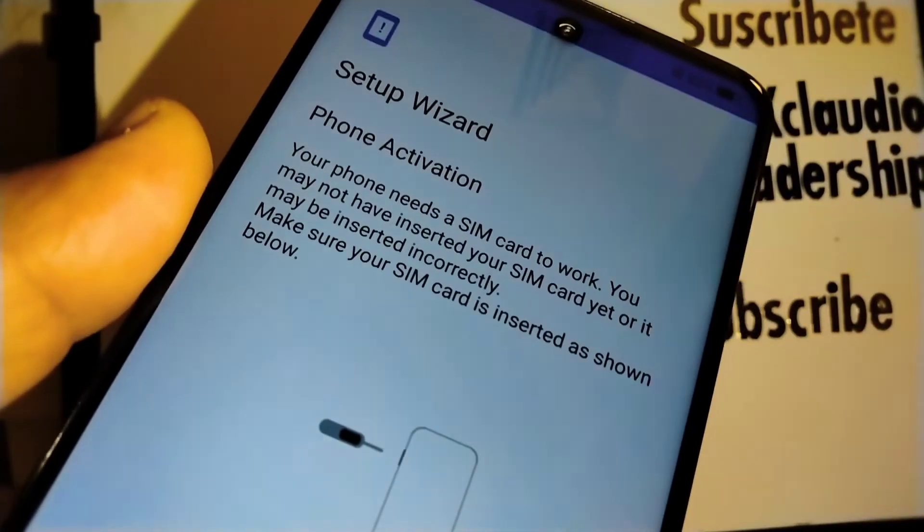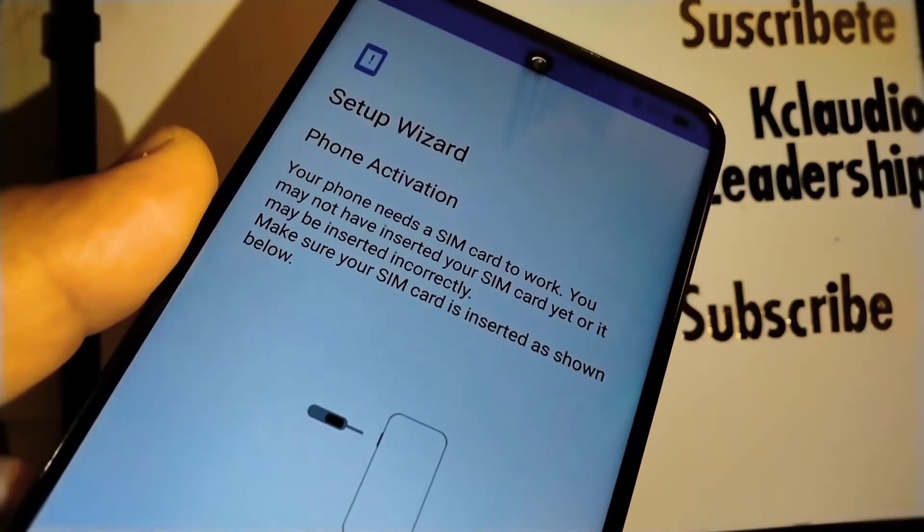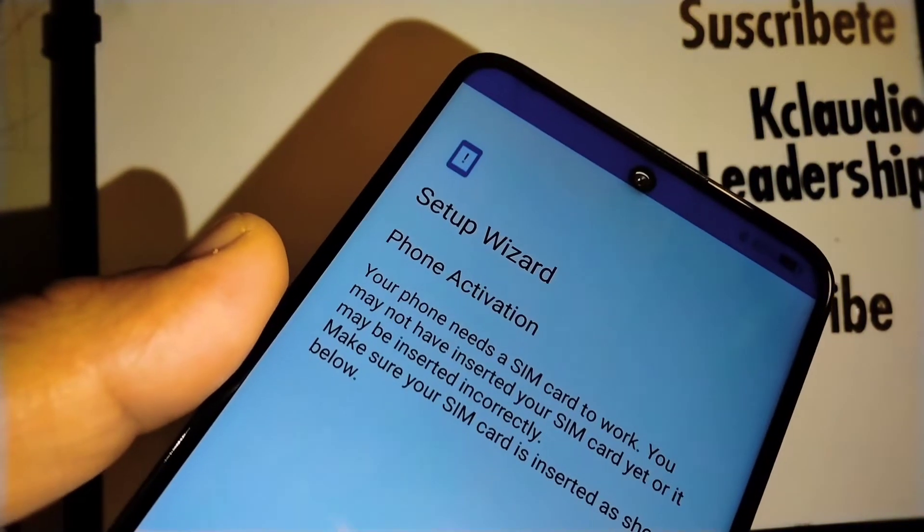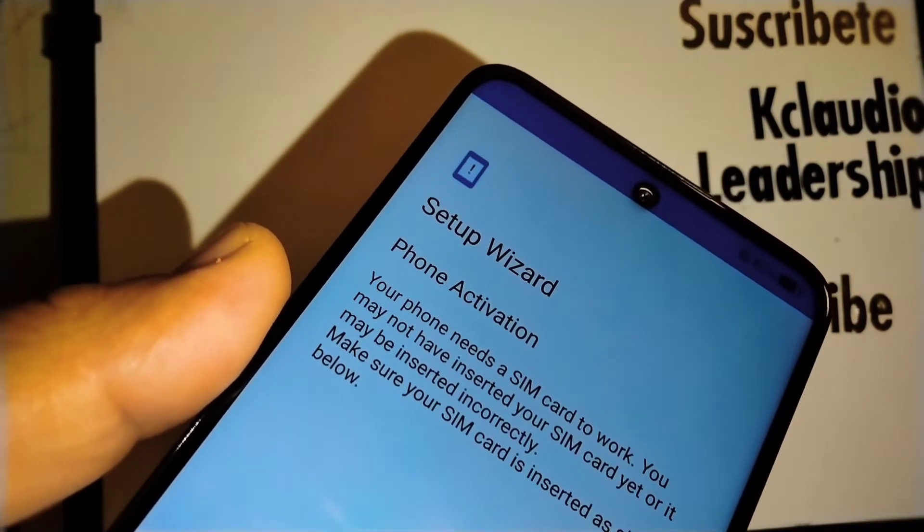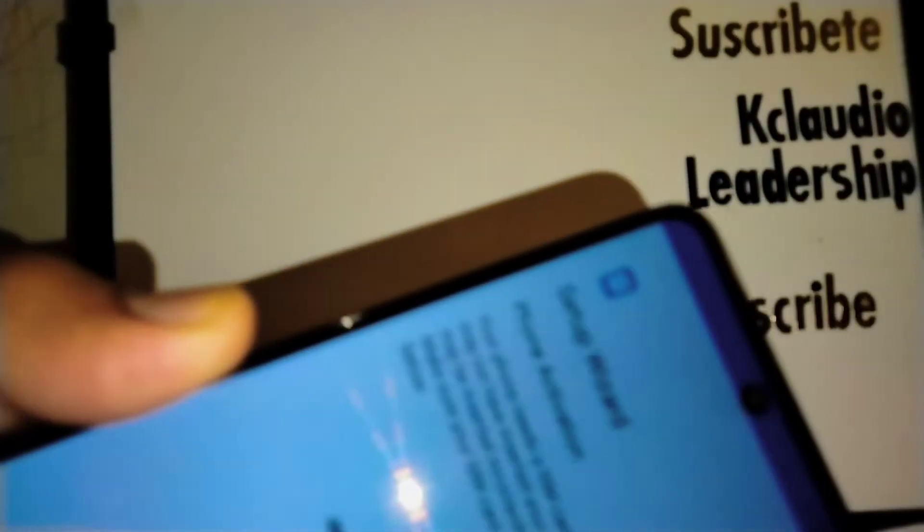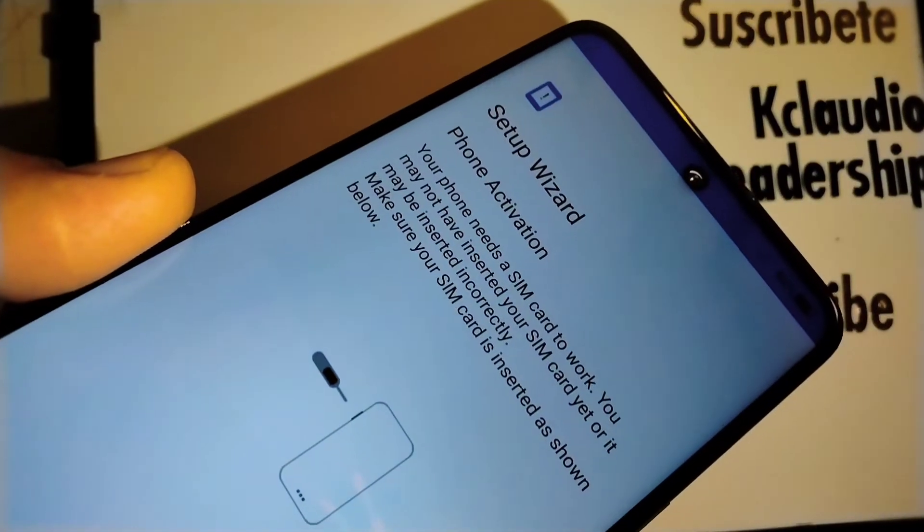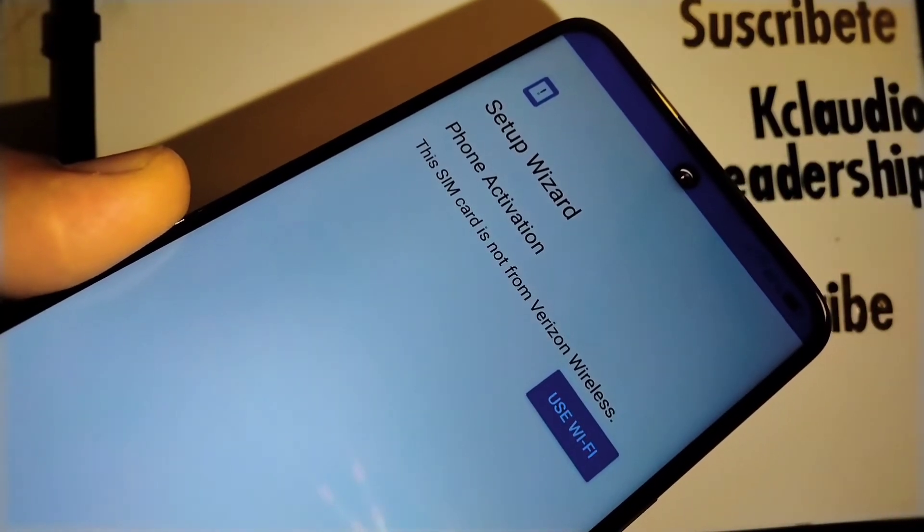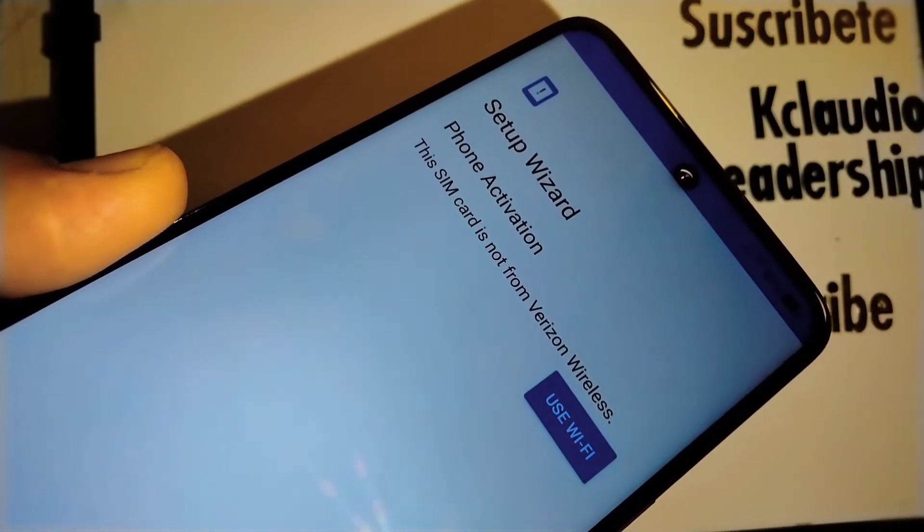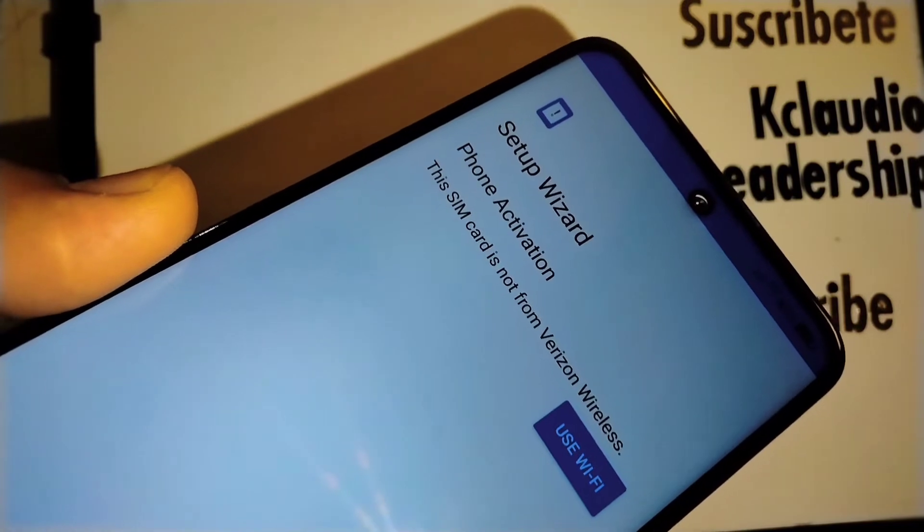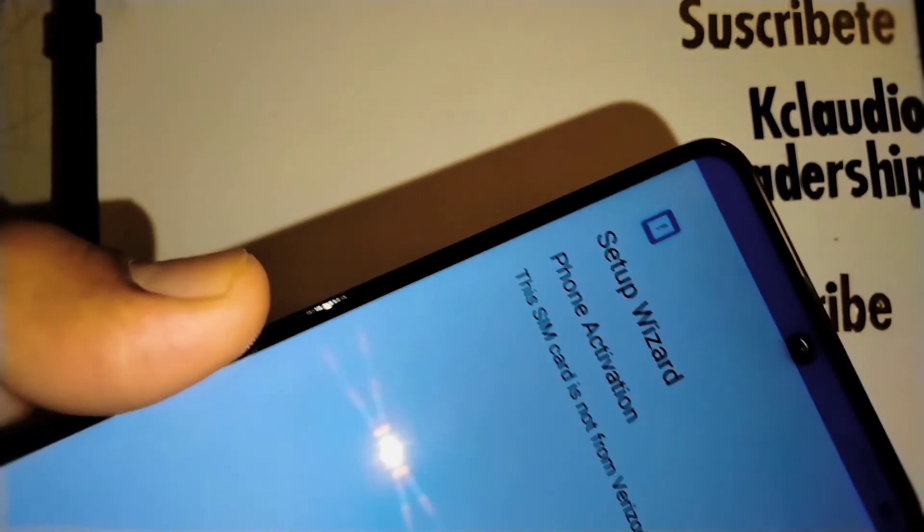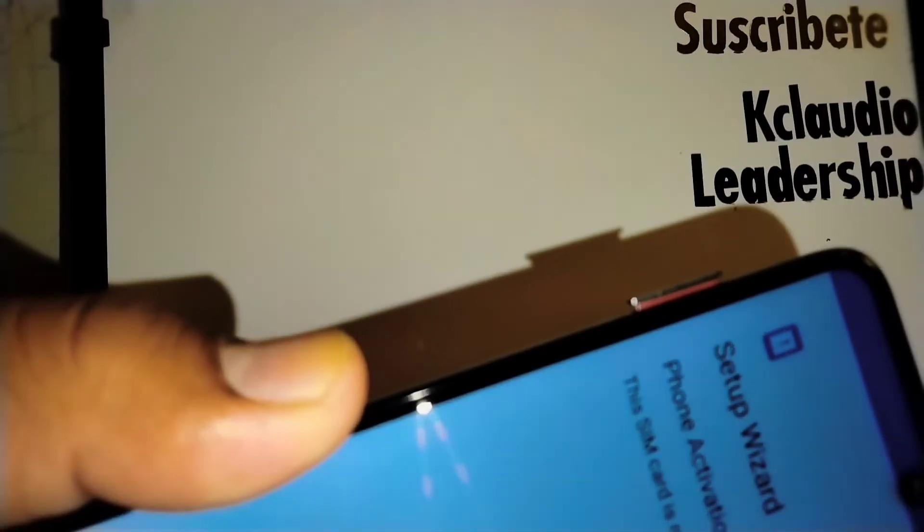Now we're at the step where you have to insert our SIM card. Let's insert the current SIM card to see what happens. The SIM card is not from Verizon Wireless, it doesn't recognize the SIM card. Let's try our new SIM card.